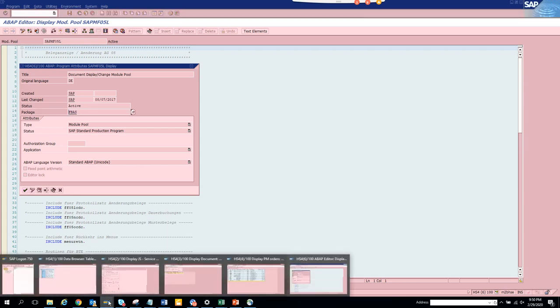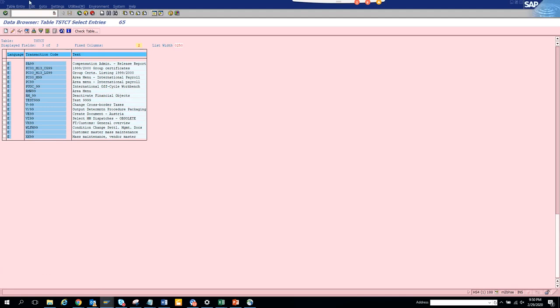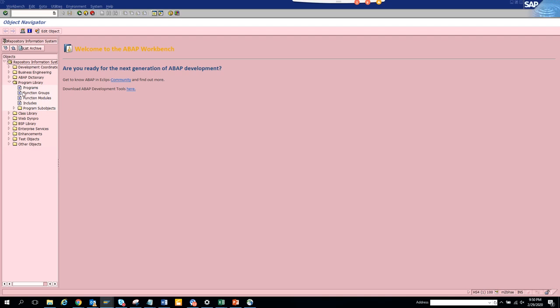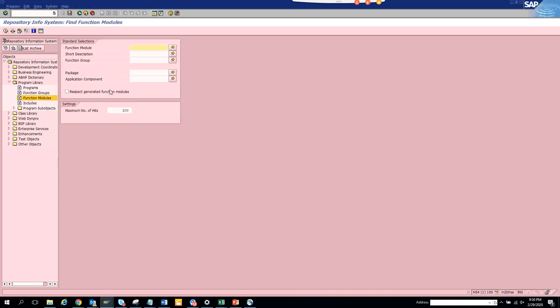Now you are going to get to a particular transaction code. We are going to SE84. Here once we go to SE84 you click on program library.